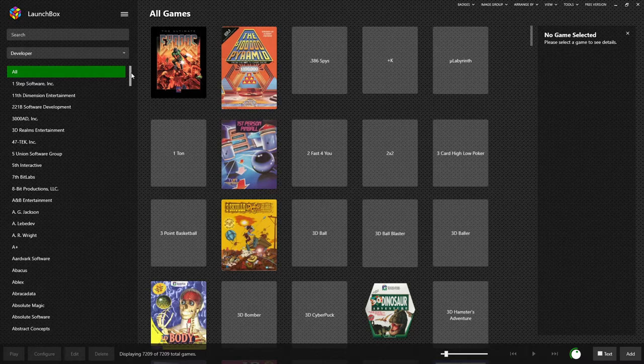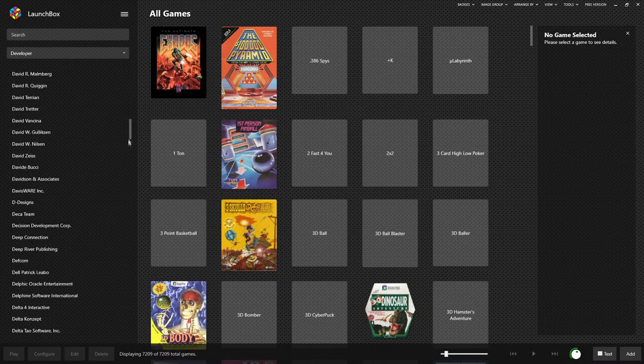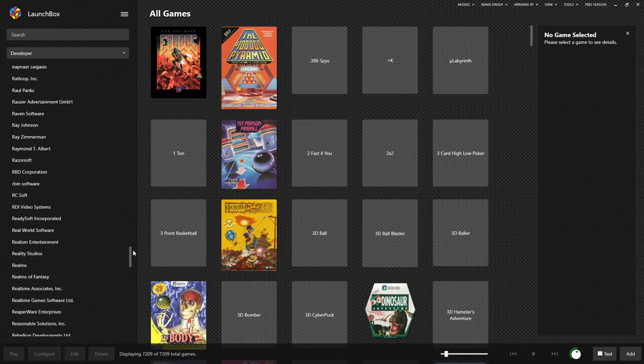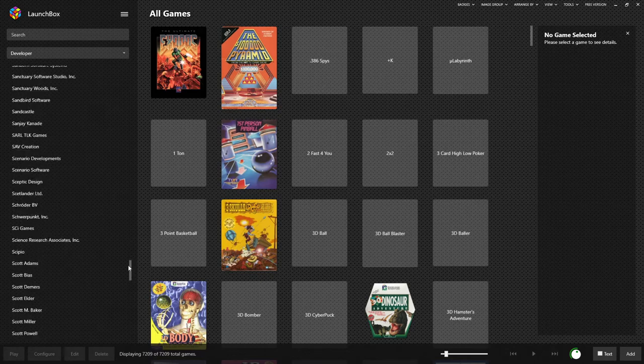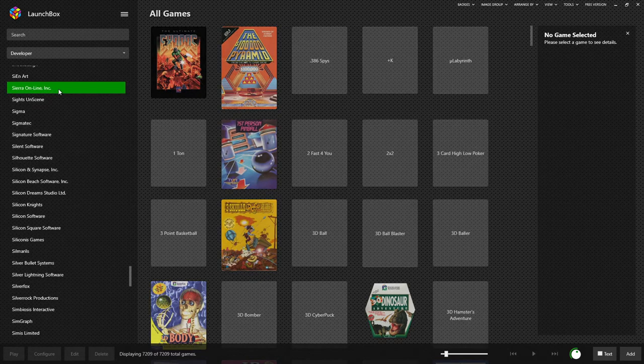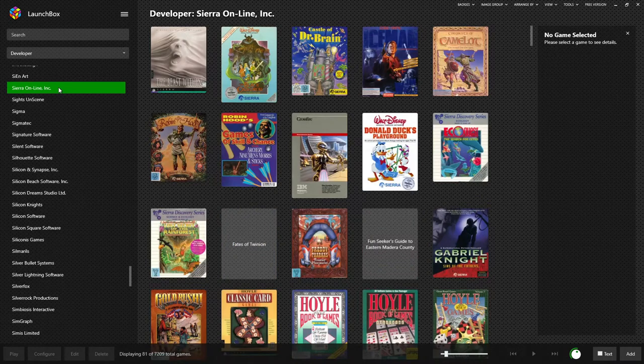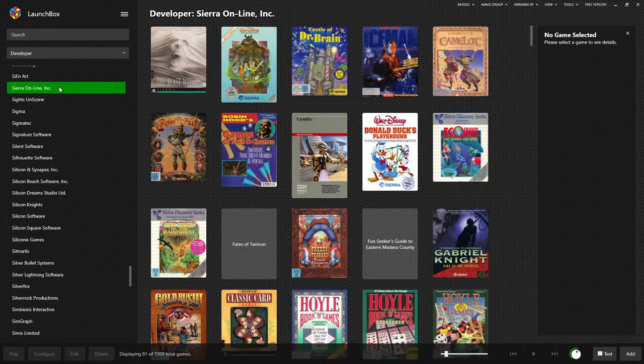A great example of this is Sierra Online, who used multiple names for publishing and developing during their time. Let's go ahead and scroll down to S here and take a look at Sierra's list. And here we are at Sierra Online. Now these are all games that were developed by Sierra, not published by them. So for that we'd have to pick a different drop down.